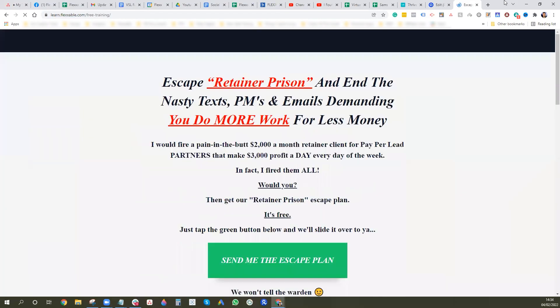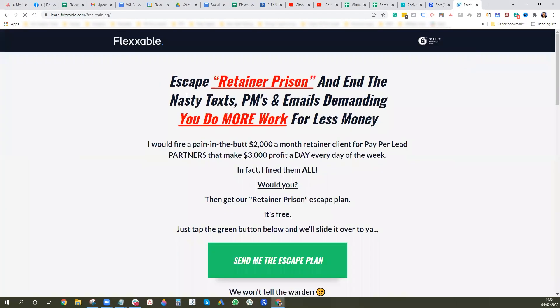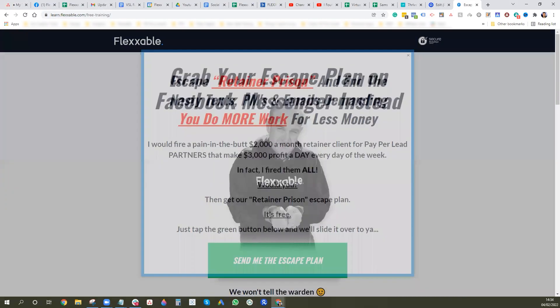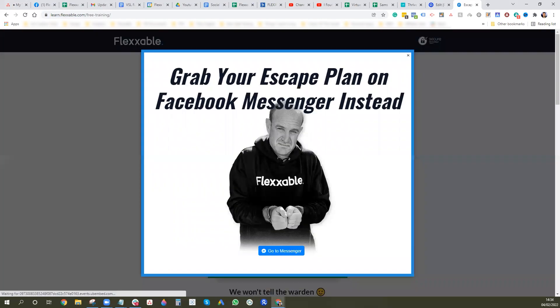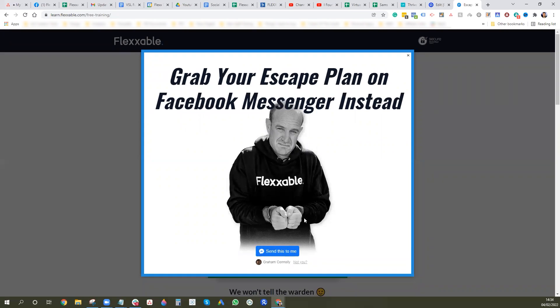And then just to show you what it looks like, go to the page it's meant to fire on and then you go to exit a page and this is what pops up which is the exit pop and that's the little button we've got on there. So yeah, that's how you do it on Unbounce.